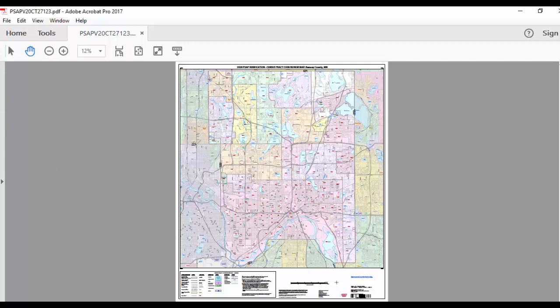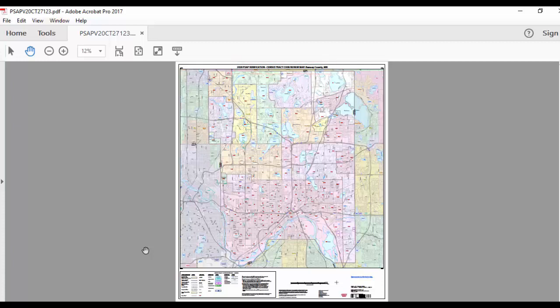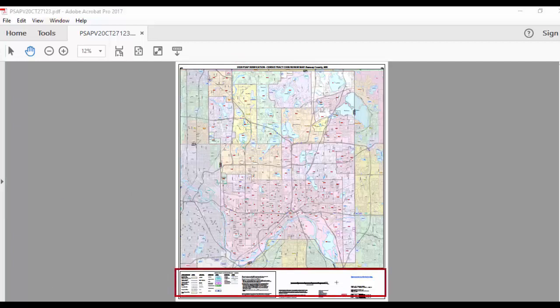Here is a 2020 census tract code review map of Ramsey County, Minnesota. At first glance, the maps contain a data frame and the map border. The map border includes the title, basic map elements including the scale, north arrow, and legend, entity information, and information about the map sheets.